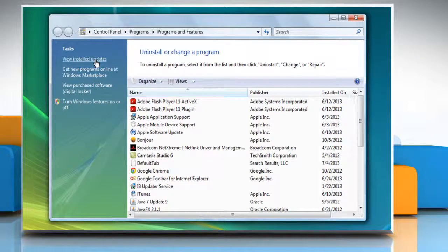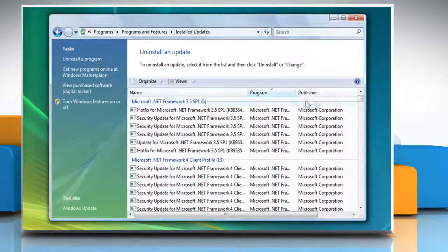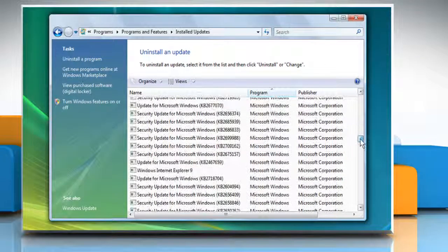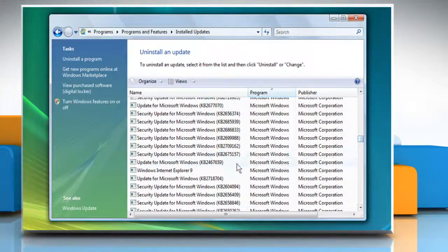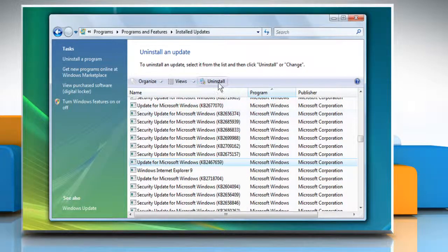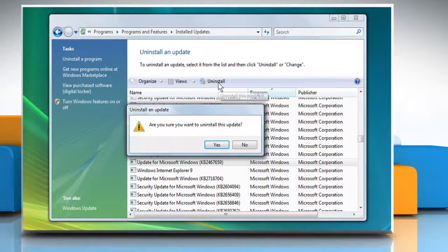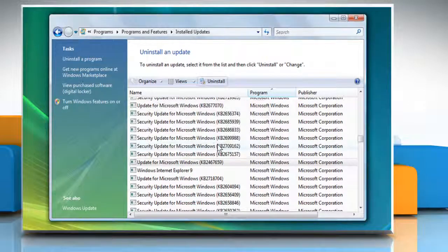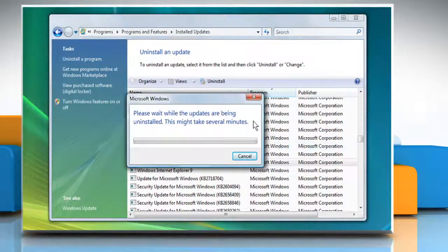Click on View Installed Updates from the left panel. Select the Service Pack that you want to remove and then click the Uninstall tab on the top. Click Yes in the confirmation window that appears.